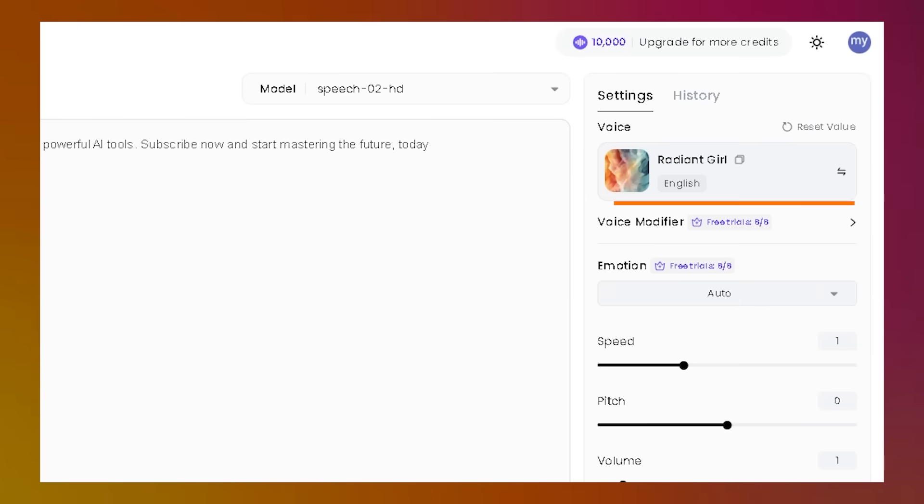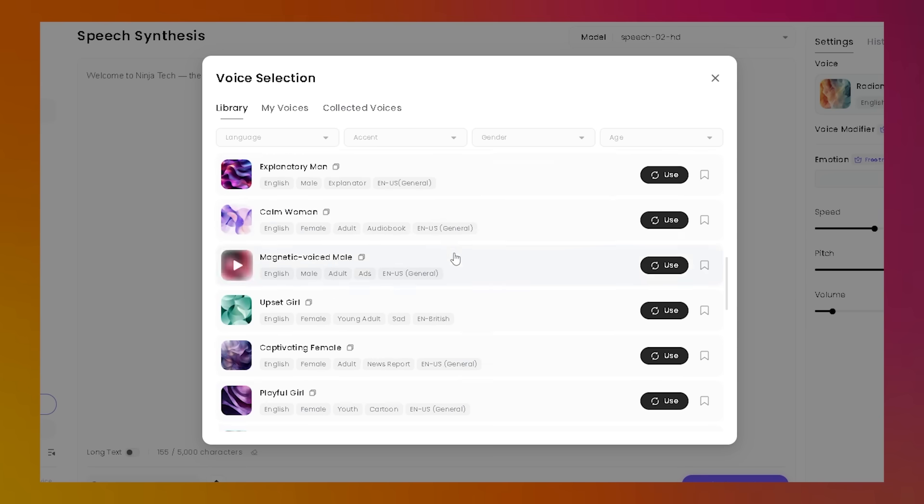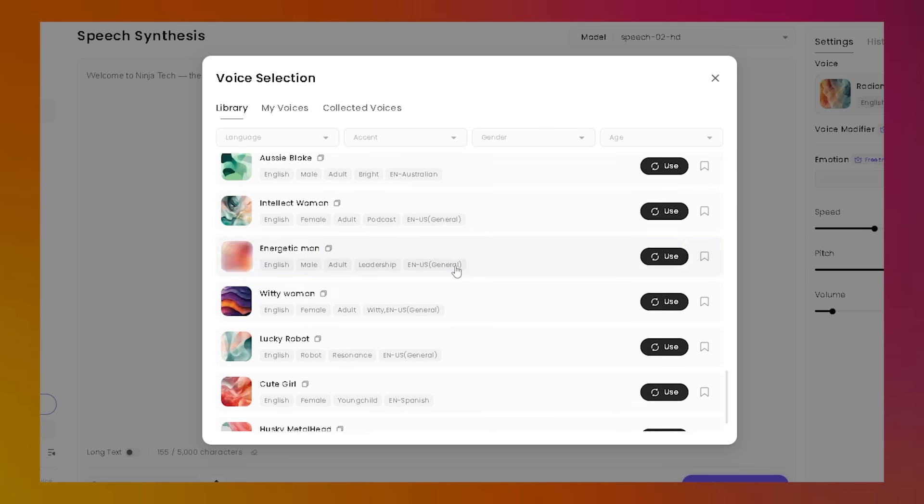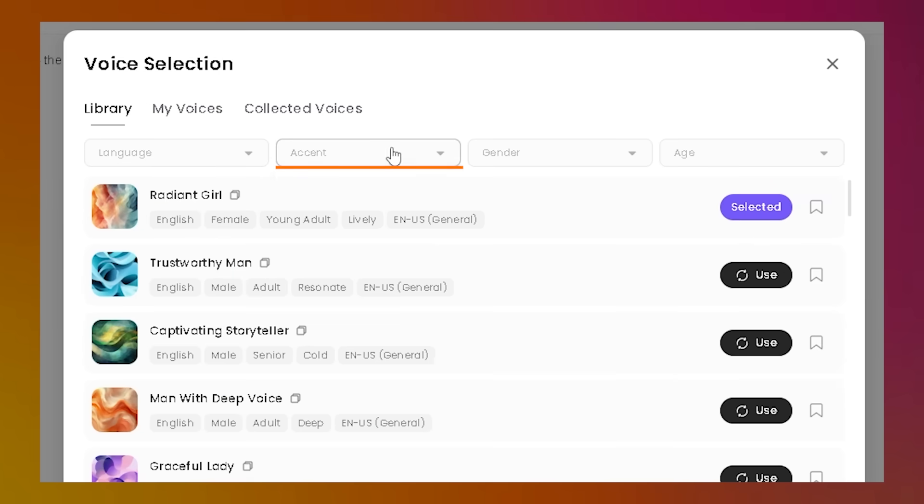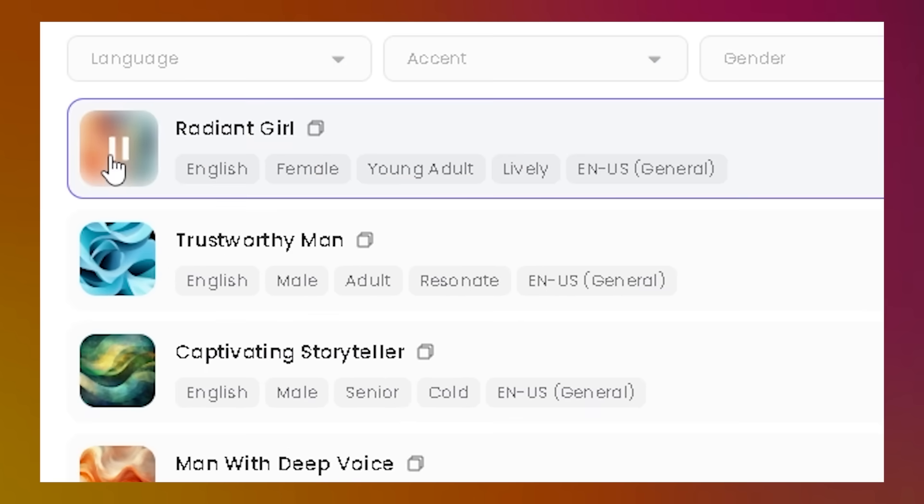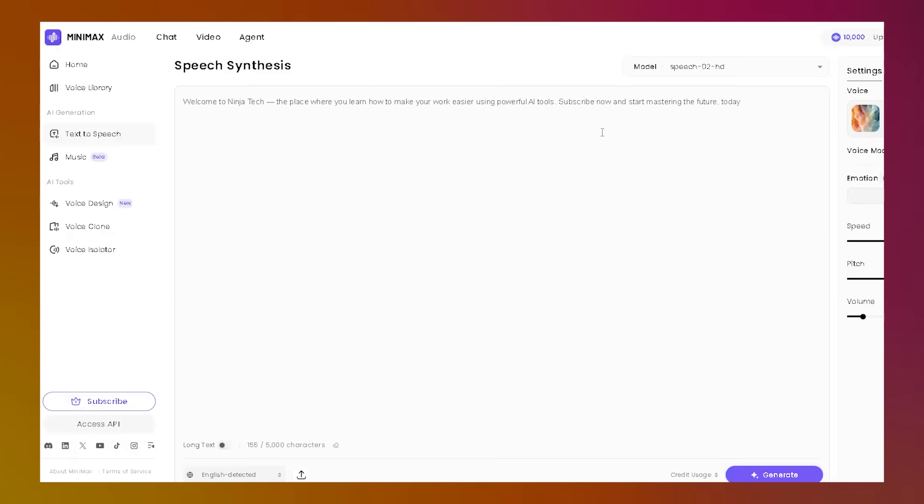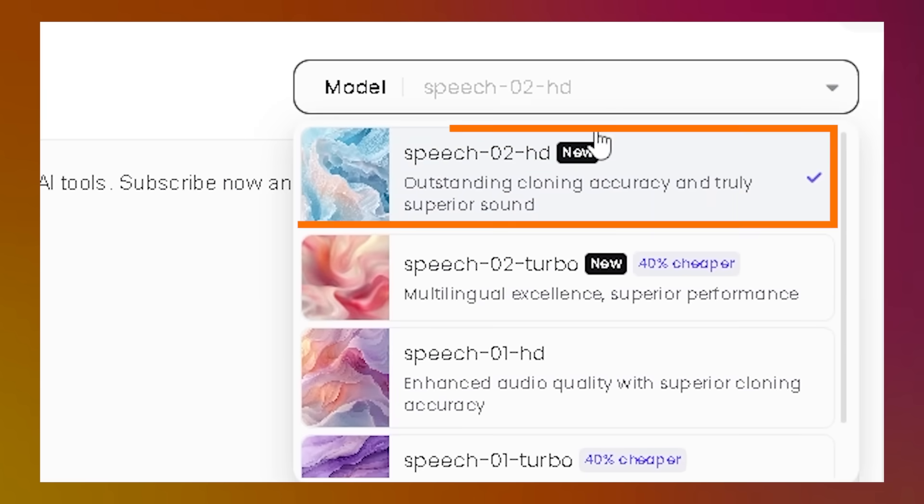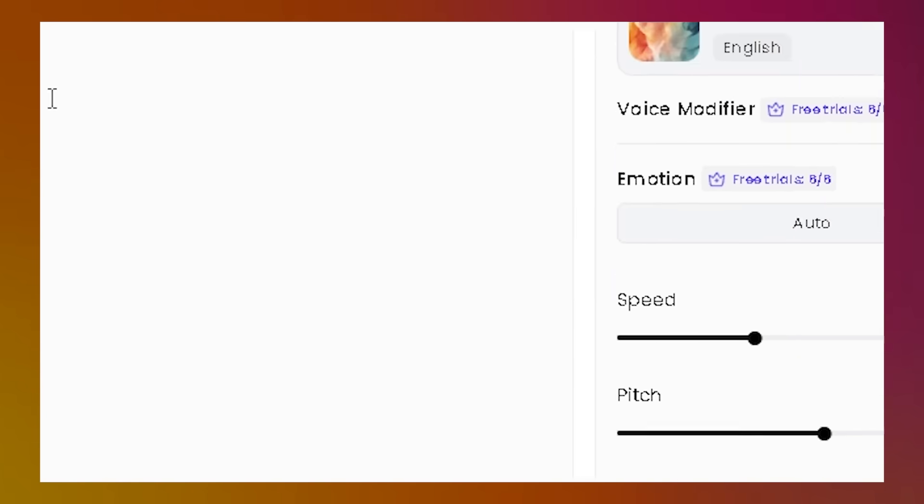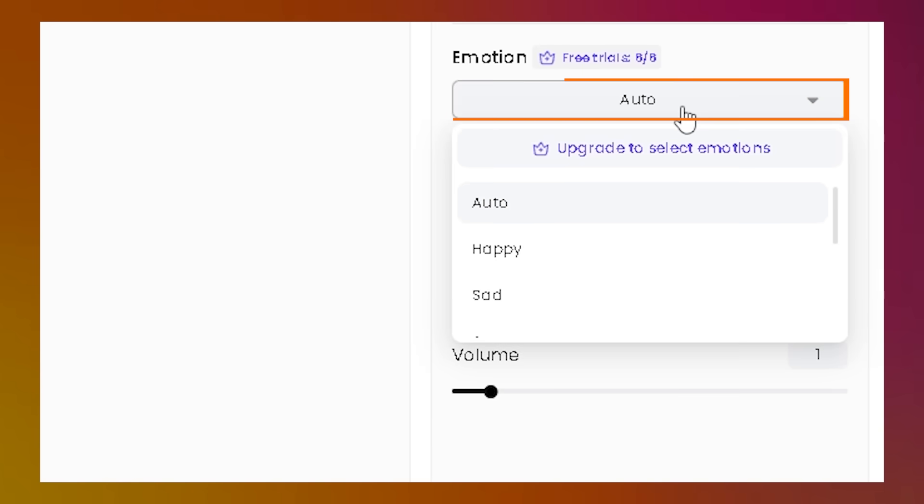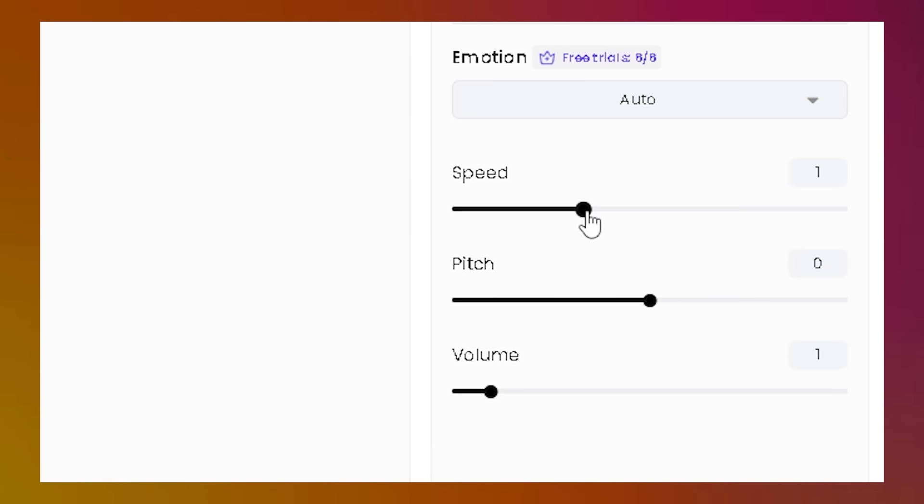After that, choose a voice. Minimax Audio has over 300 voices, and you can filter them by language, accent, gender, or age. You can listen to samples before picking one. For the best sound, go with the Speech 02 HD model. You can also change things like emotion, speed, pitch, and volume to customize your audio.